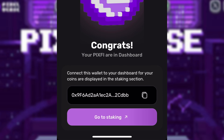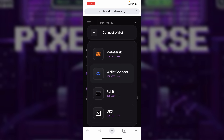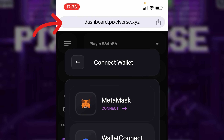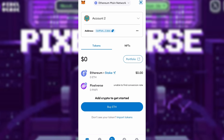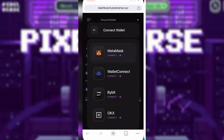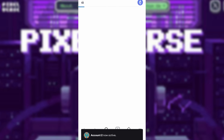You can see a prompt: 'Connect this wallet to your dashboard for coins to be displayed.' Click on Go to Staking. When it brings you to dashboard.pixify.xyz on your Google Chrome, it should show you the option to connect your MetaMask wallet. Just in case it doesn't show, that's because you're not logged into your dashboard account on dashboard.pixify.xyz. Make sure you log in, come back, and click on MetaMask. Then click on Unlock and your MetaMask will open.